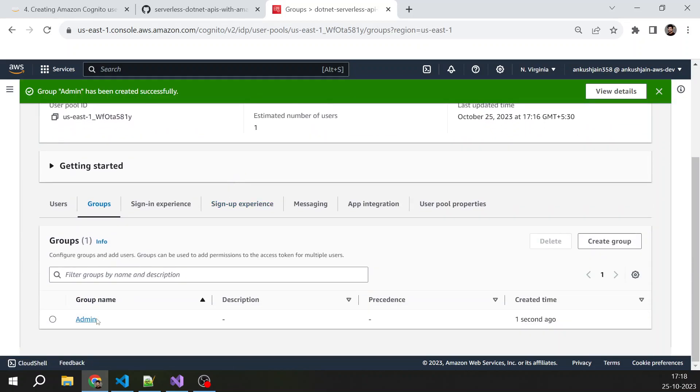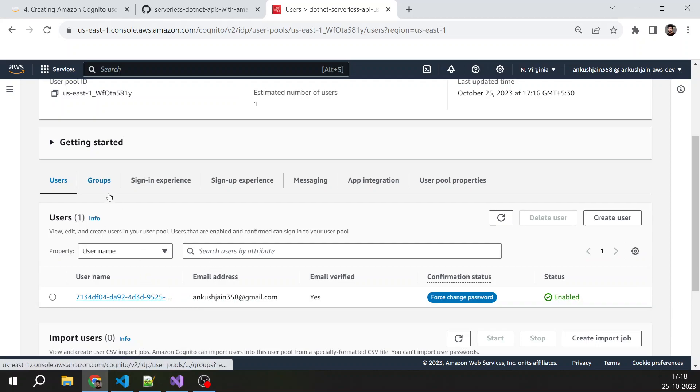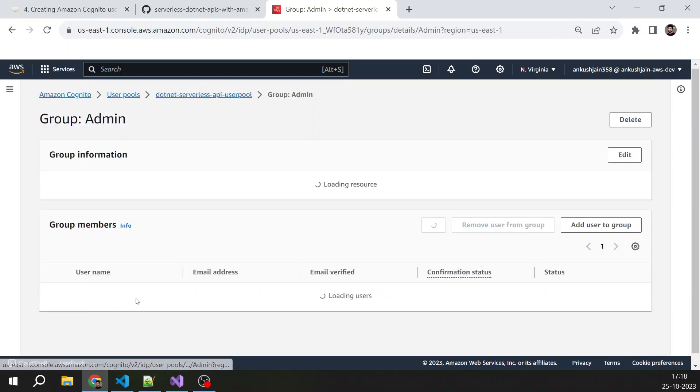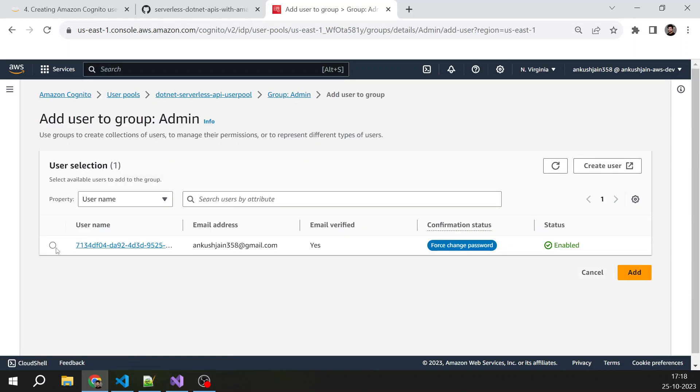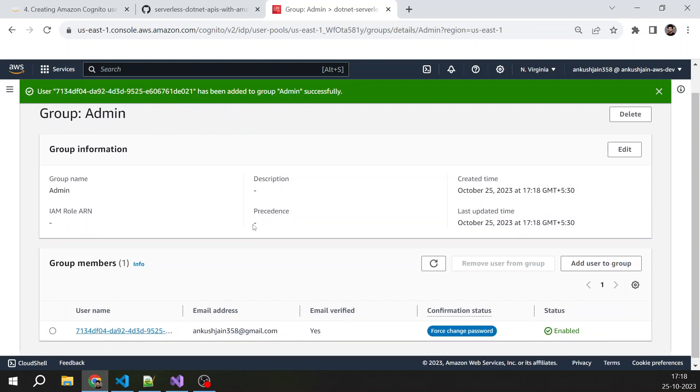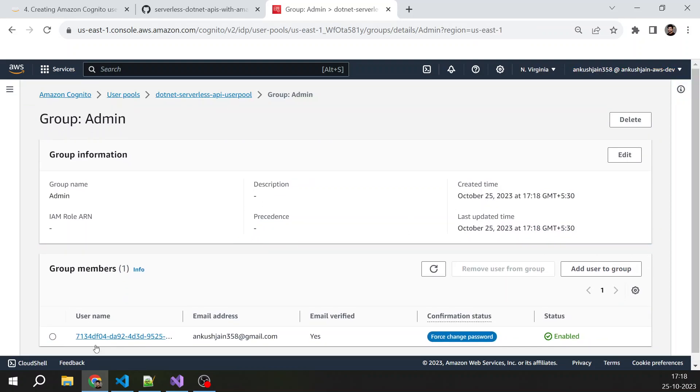Now I have, for example, 600 or 700 users, but I want to provide admin access to few users. So what I will do—I will just select the group and I will add user, and I will select the user. As of now, only I am the user here, so I am adding myself in admin group. You can see inside admin group there are group members. Inside group members, I am there.